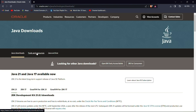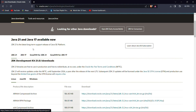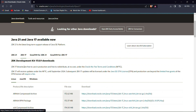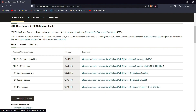We will see that Java 21 and Java 17 are available. I will select Java 21. For the operating system, Linux uses one option, Mac OS uses a Mac option, and I will choose Windows.